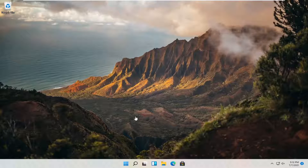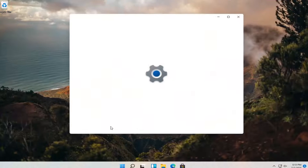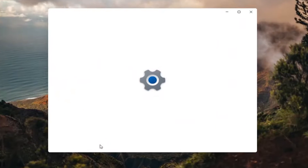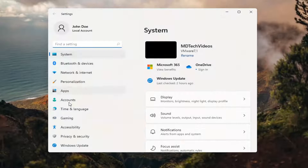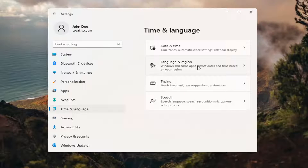Let's go ahead and jump straight into it. All you have to do is right click on the Windows icon that says Start, and then you want to select Settings. Select Time and Language on the left side, and then on the right side, select Language and Region.